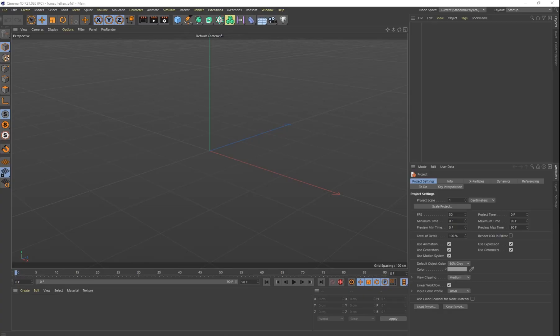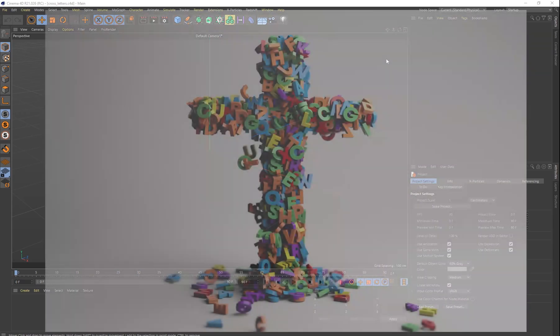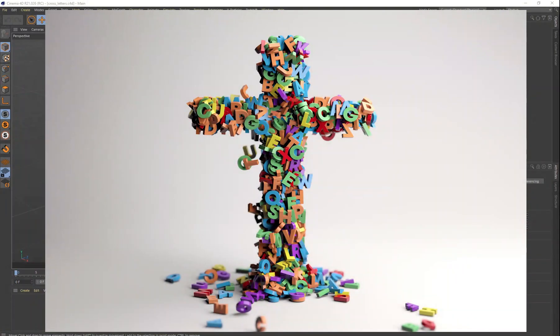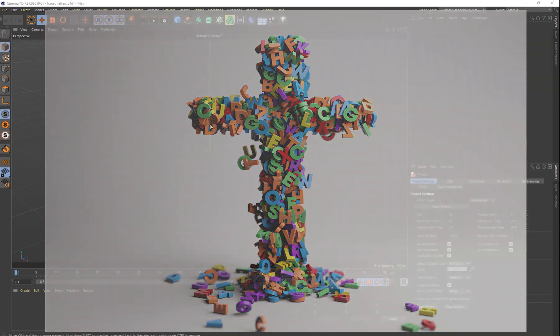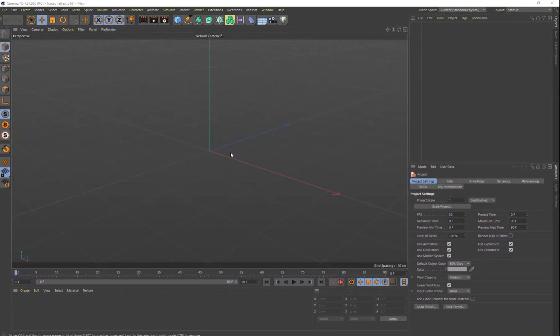Hey guys, it's Kevin and welcome to our Cinema 4D tutorial. Today we're going to be doing a cross, and the cross is going to be made up of many letters of the alphabet — all the letters of the alphabet hopefully. I want to show you how to do that. So I'm in Cinema 4D and let's go ahead and start on this project.